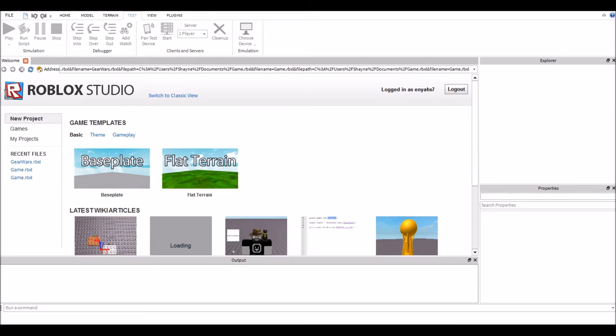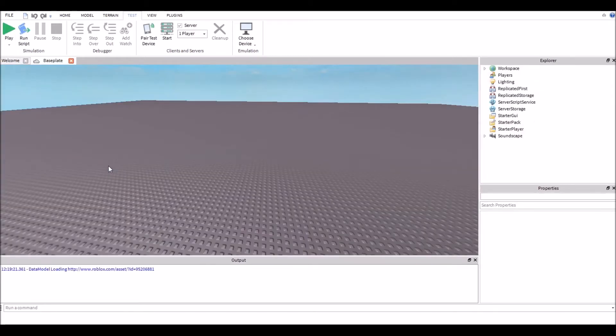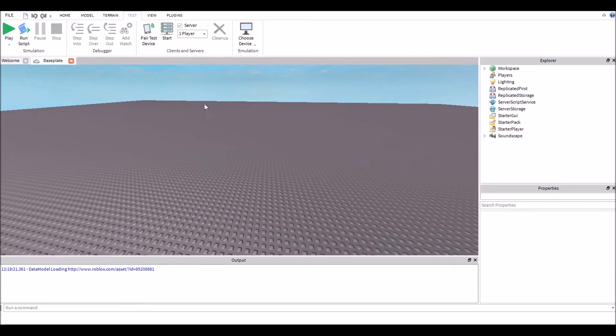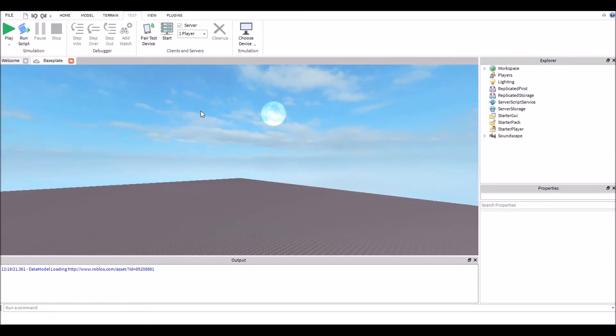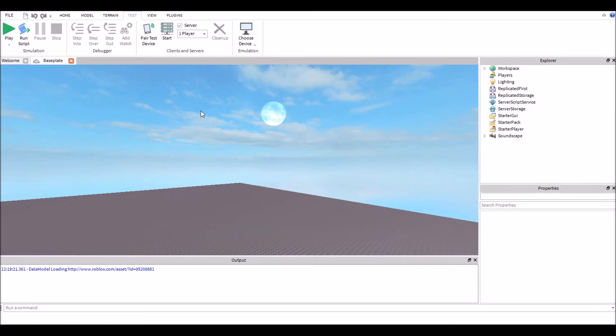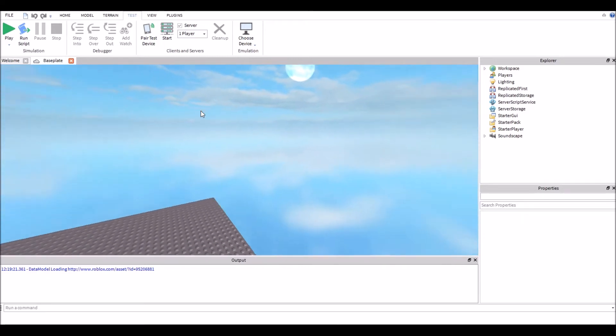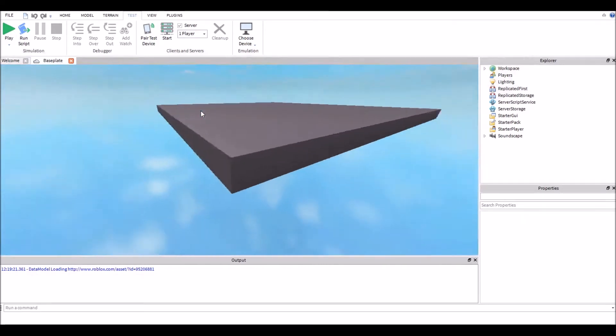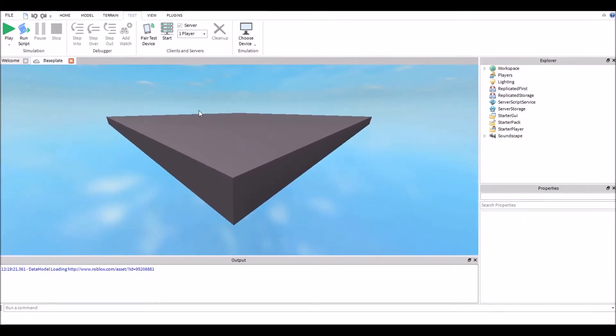First thing you're gonna want to do is open up Roblox Studio. Then you're gonna want to go to game templates, basic, and baseplate. Same thing we did last time. Should be used to this by now because this is the workplace environment where we will be building our scripts and making our games.